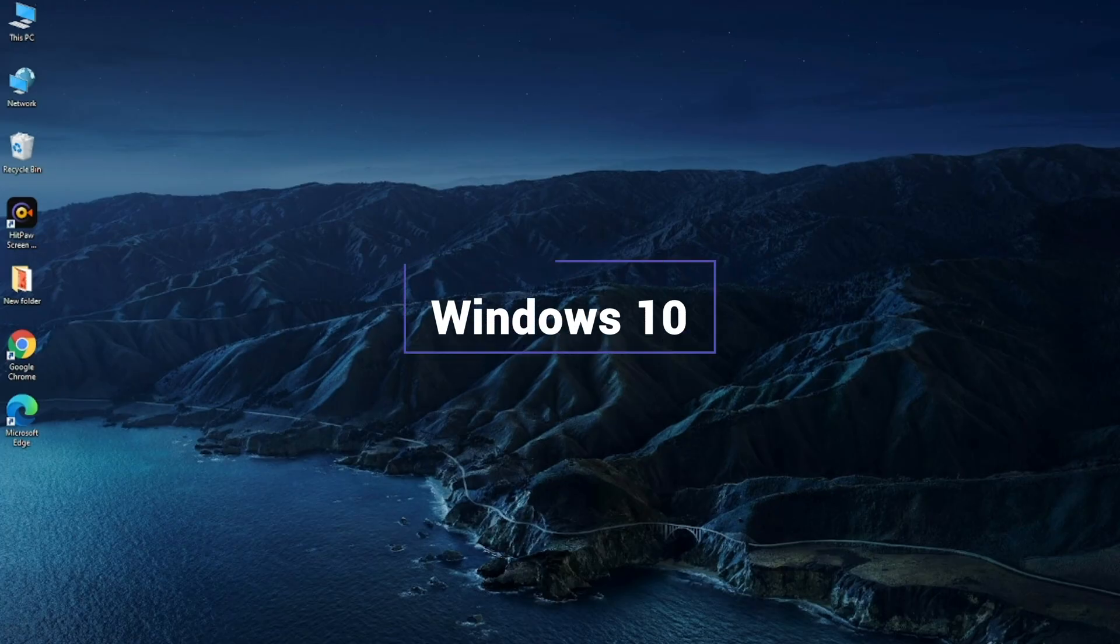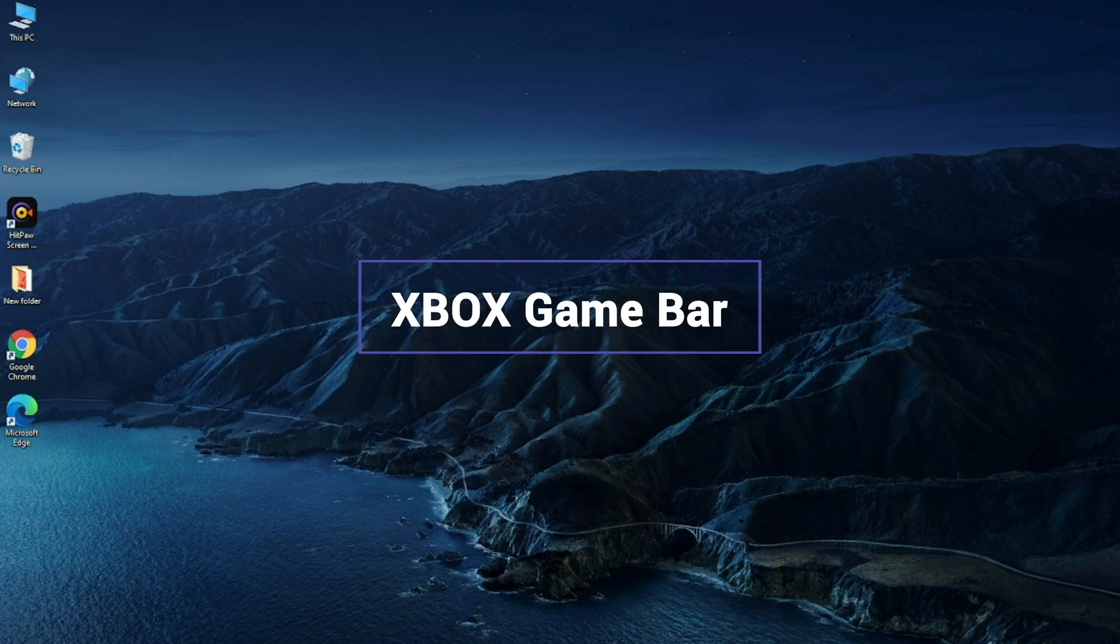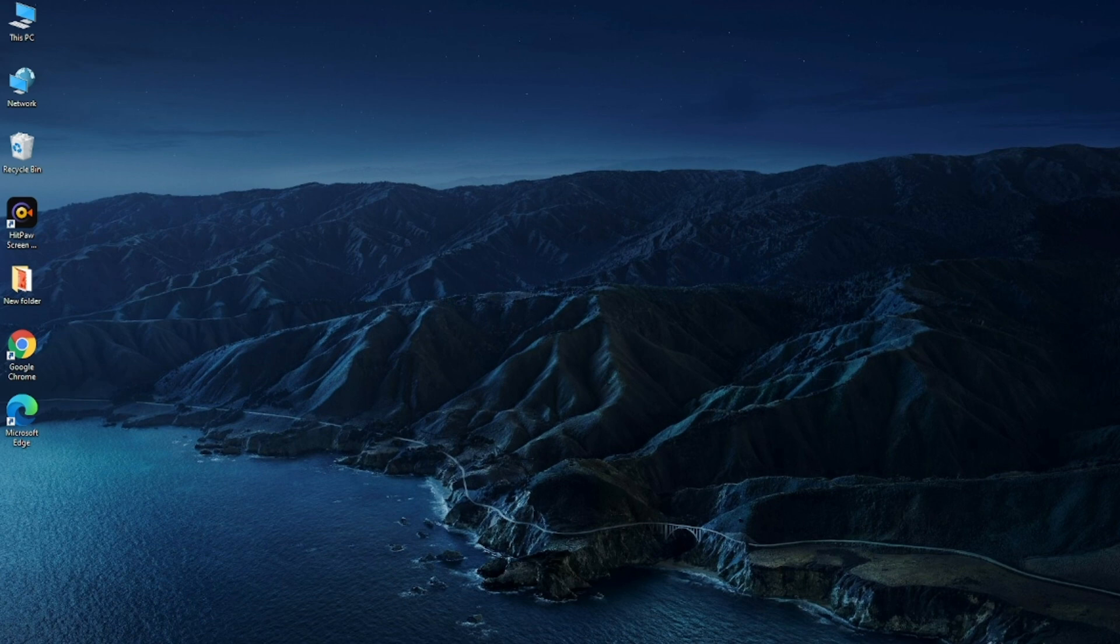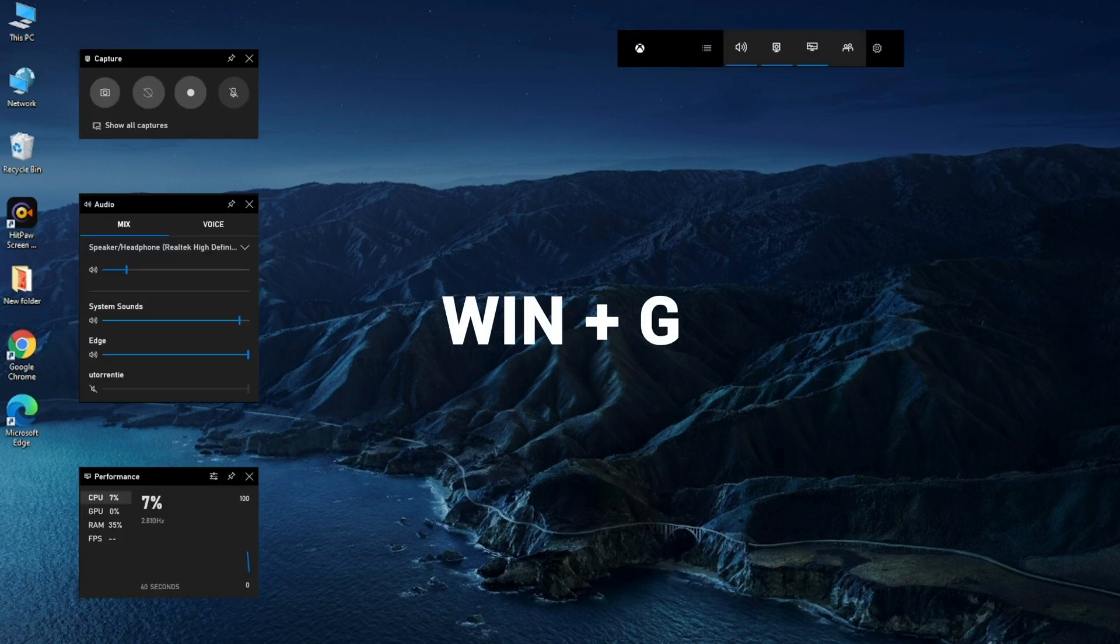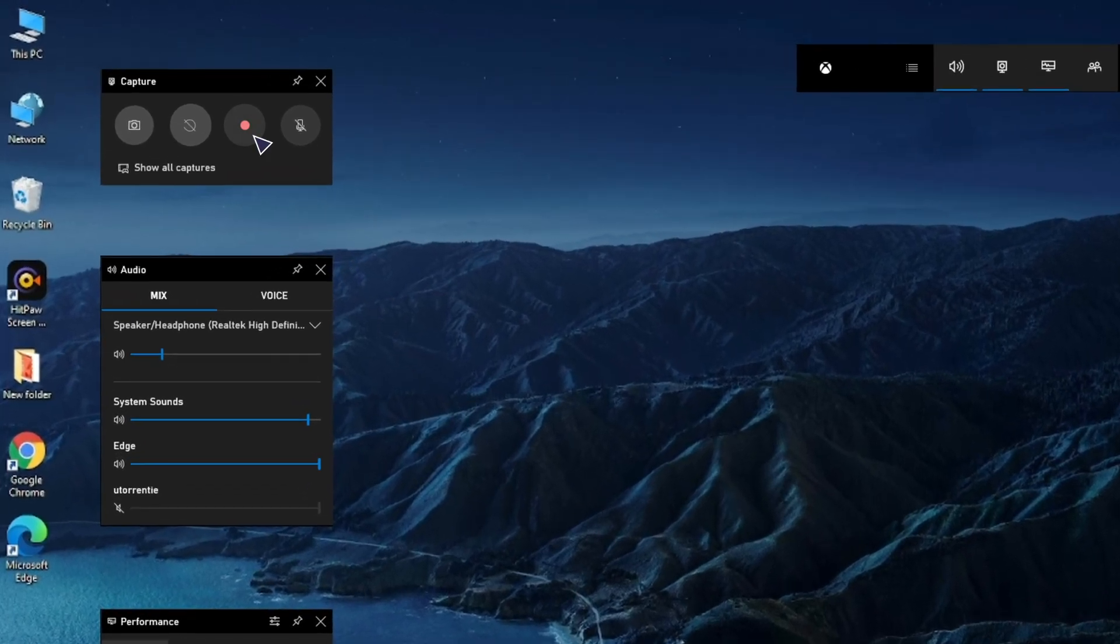All Windows 10 system has its own screen recorder that is Xbox Game Bar. It's an inbuilt tool which is particularly made for recording games. Most people don't know this because it's hidden in the system by default. To launch it, you need to press the Windows key and G to open it. Now click on the white dot button to start recording. Click again to stop the recording.